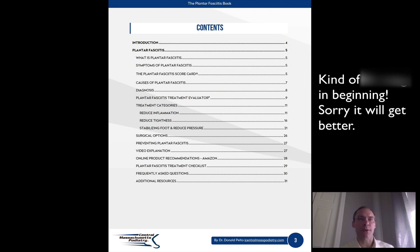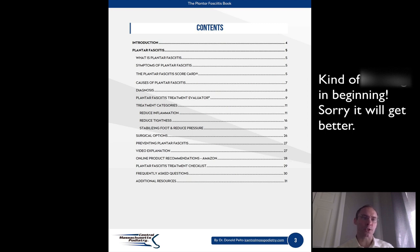What is plantar fasciitis, symptoms of plantar fasciitis, the plantar fasciitis scorecard, causes of plantar fasciitis, diagnosis, plantar fasciitis treatment evaluator, treatment categories, reduce inflammation, reduce tightness, stabilization foot and reduce pressure, surgical options, preventing plantar fasciitis, video explanation, online product recommendations, Amazon, plantar fasciitis treatment checklist, frequently asked questions, and additional resources.